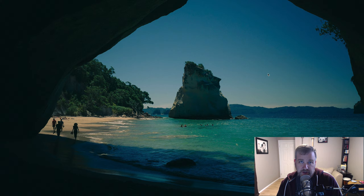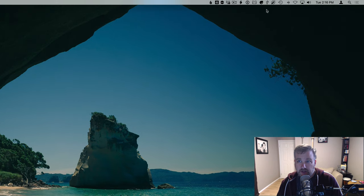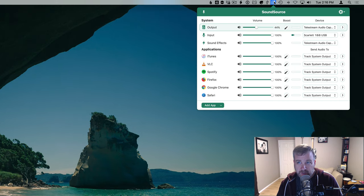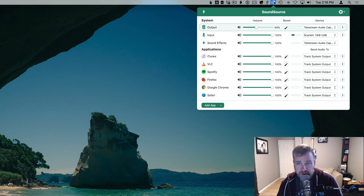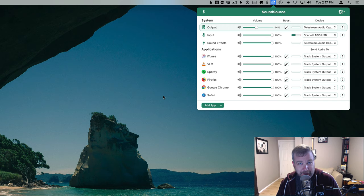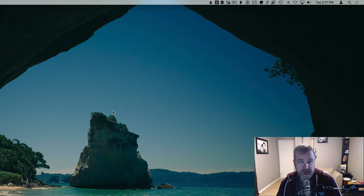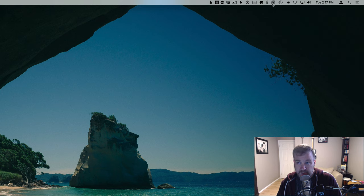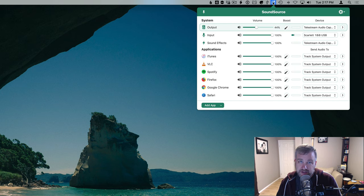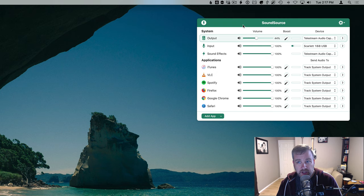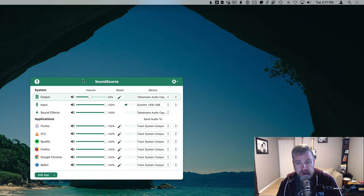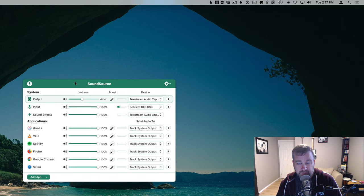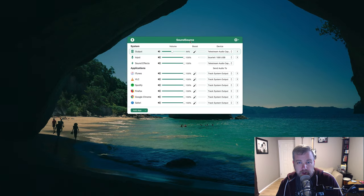So once you've got sound source installed, it looks just like this. It's a menu bar item and it expands like so and shows you a whole bunch of audio controls. And the first thing you need to know is it's a menu bar app. And so it goes away if you switch away to anything else. It's not an app that stays in your dock. It's only in the menu bar. And so if you would like to keep it active and floating above everything else, there's a pin here. So then you can actually move it around and drag it around.